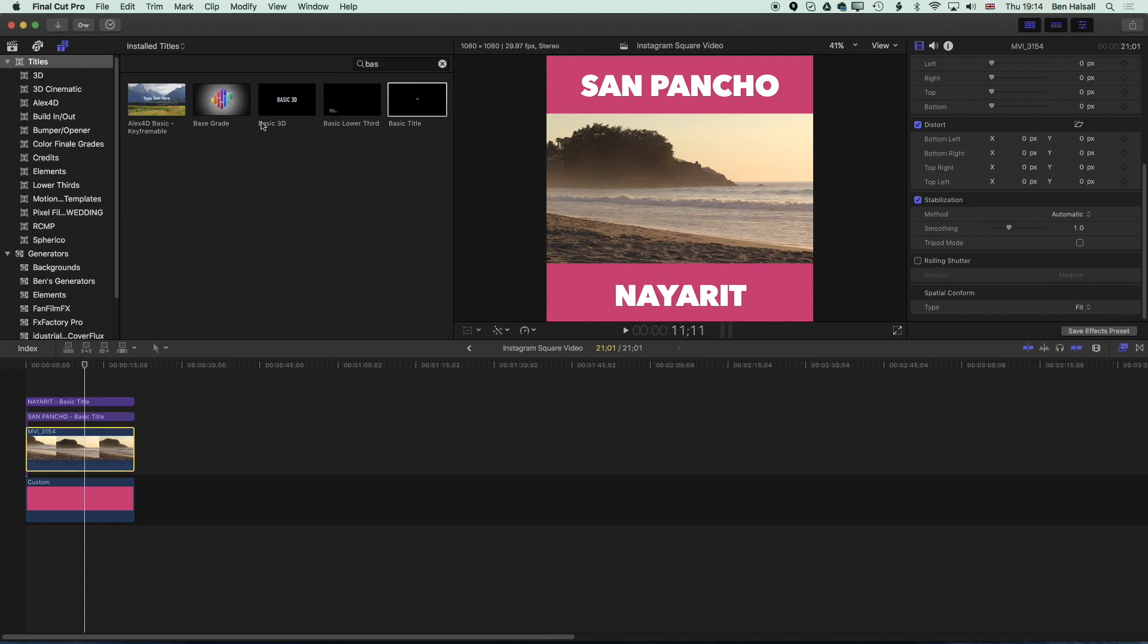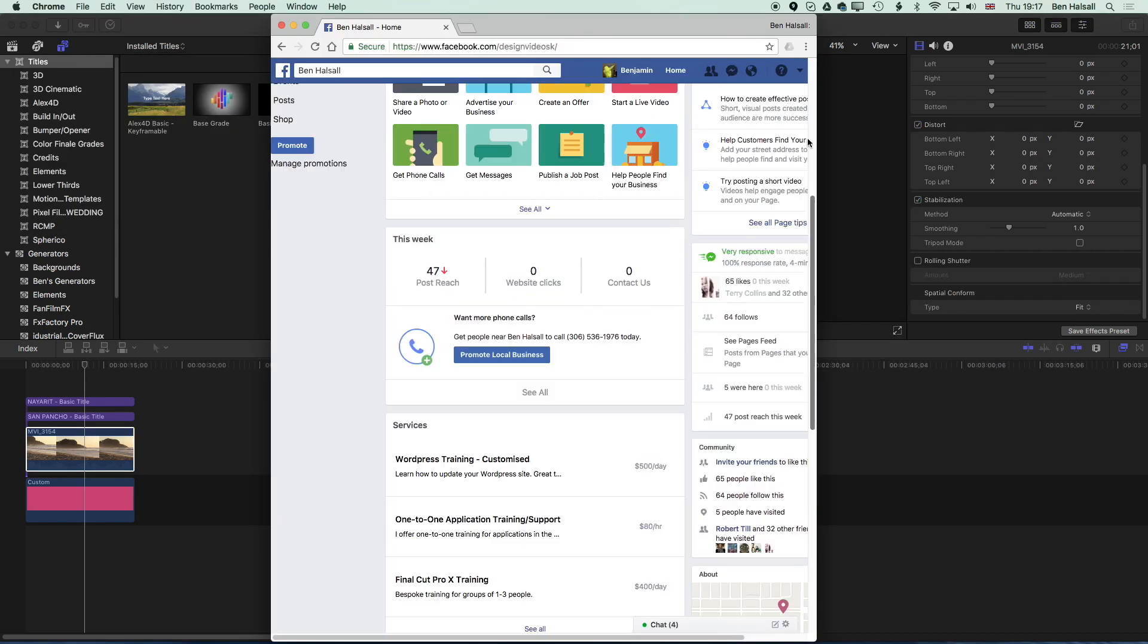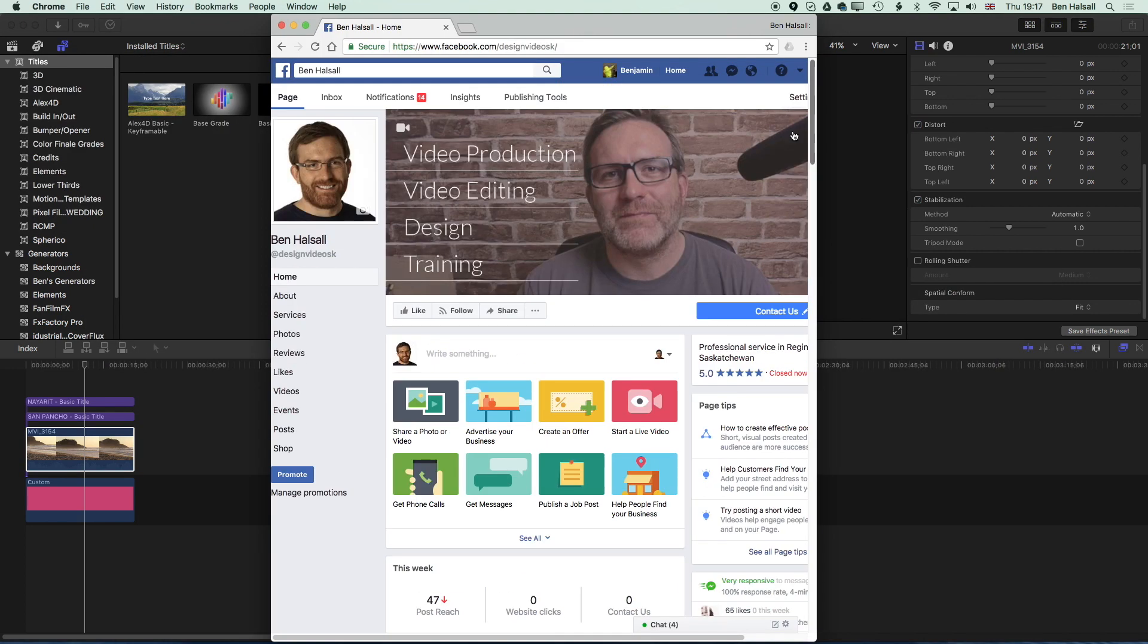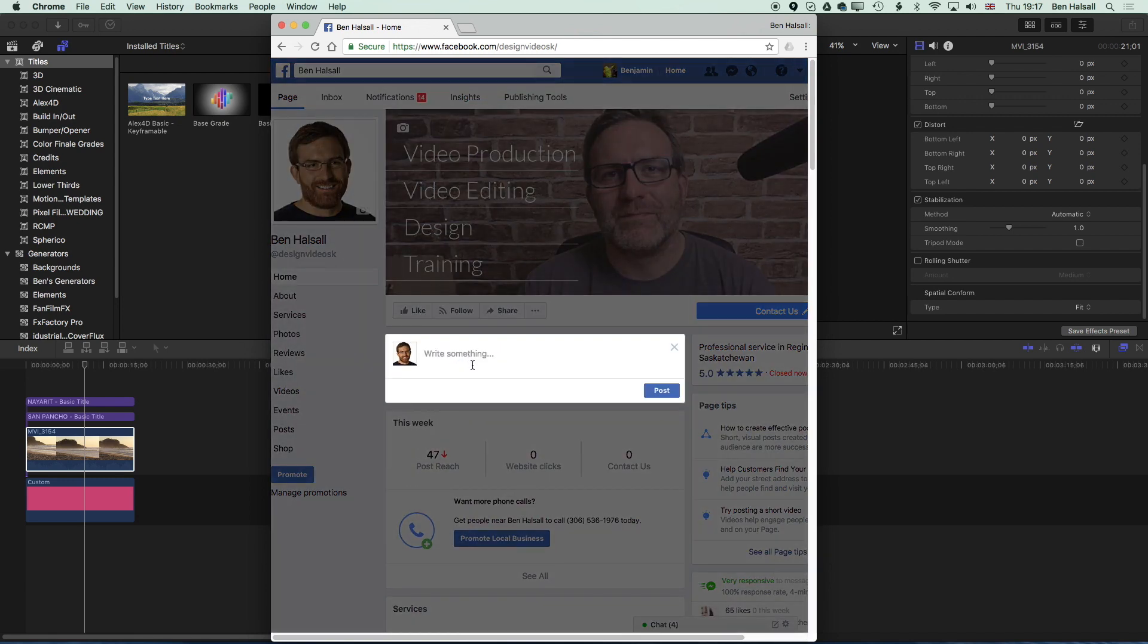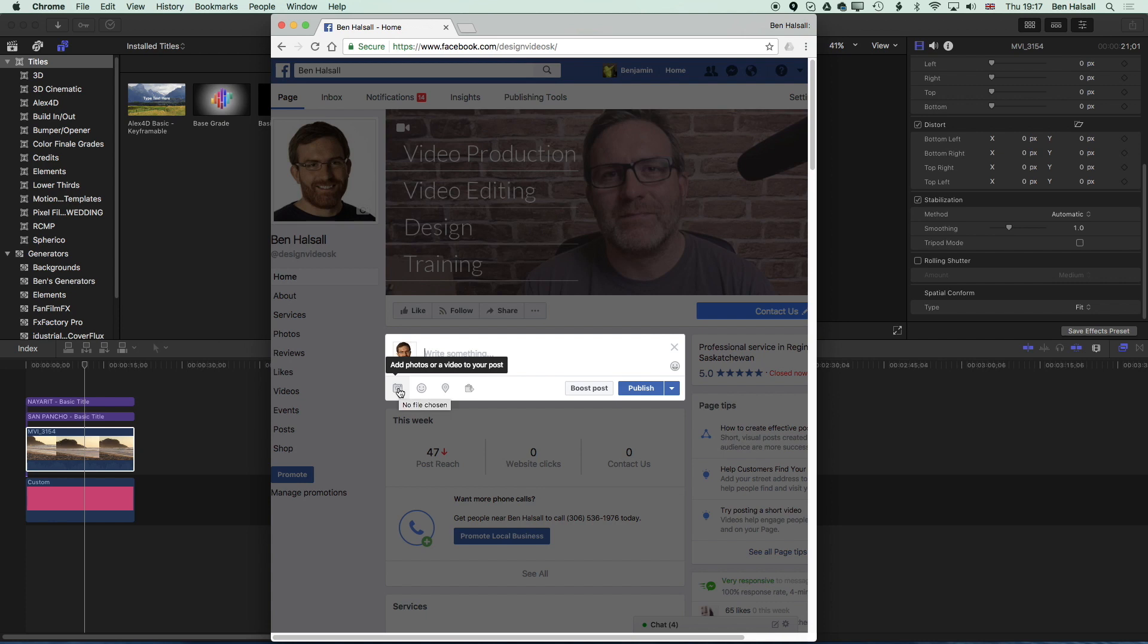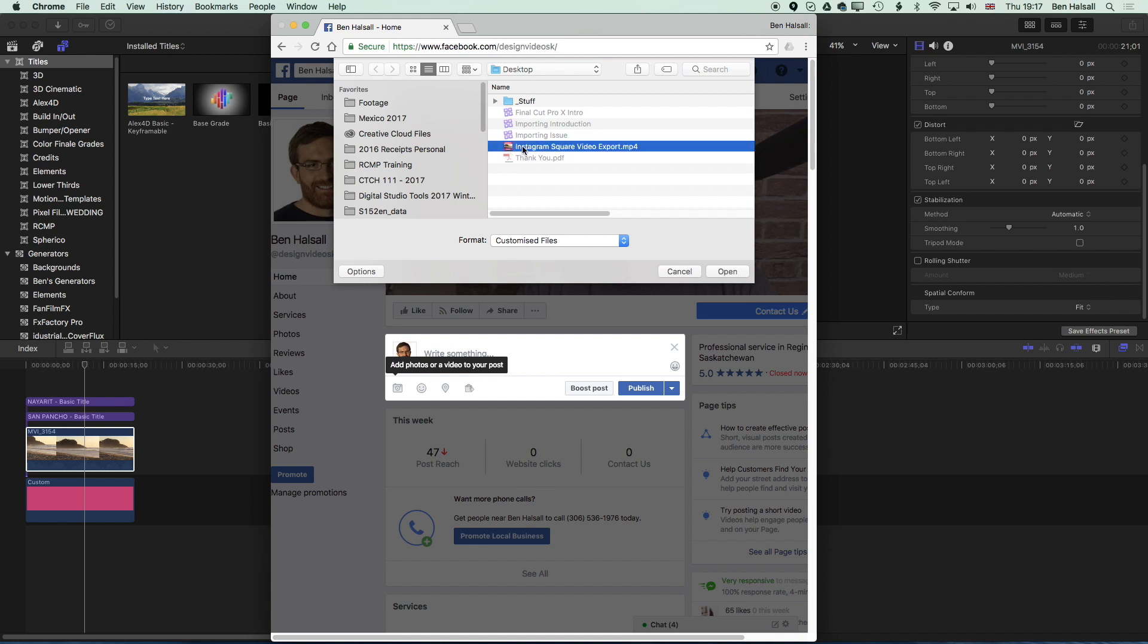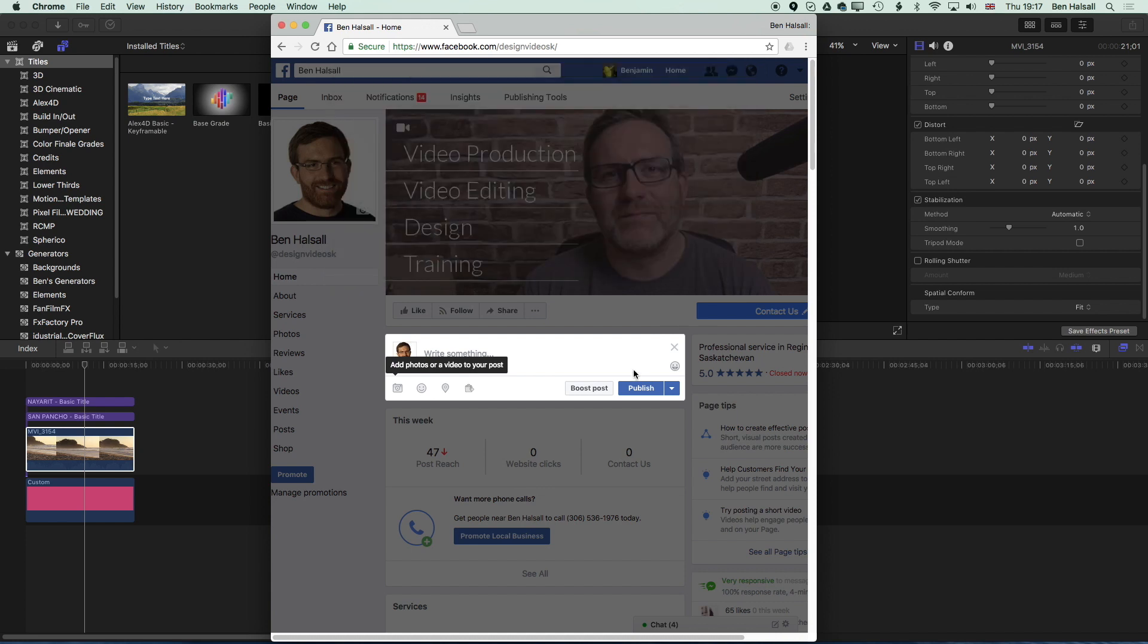Exported. We'll close this up. If we jump to the web browser we'll jump into Facebook and click on the Write Something option here. We're on my business page here but it will be pretty much the same for any page that you're uploading to. I'm going to grab a video file here by clicking on the little camera, jump to the desktop, grab the video I exported, open that up.